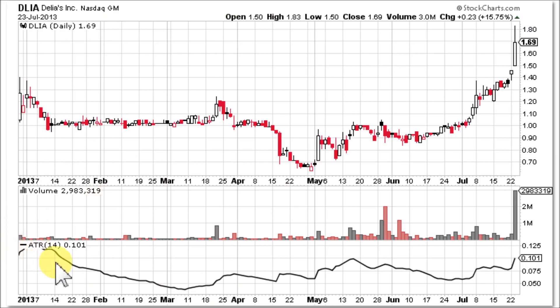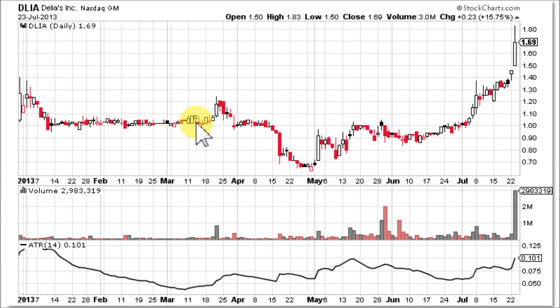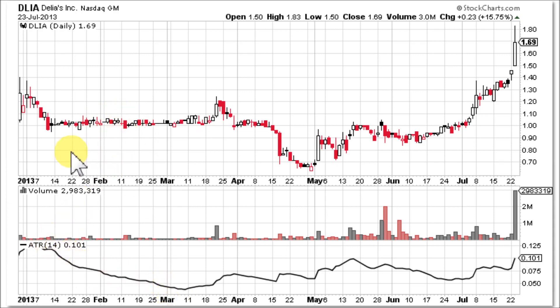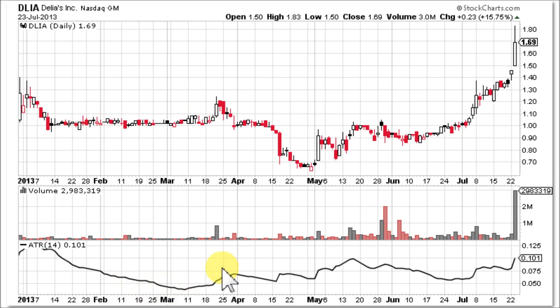Now let's look at how the ATR works — remember it is an indicator that measures volatility. As you can see right here, there was absolutely no volatility on this chart as the stock traded between about $1 and $1.20, so ATR goes down. Then on this little spike up that broke above all that resistance, there was more volatility.